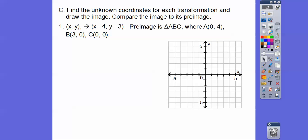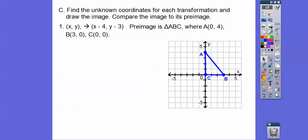Find the unknown coordinates for each transformation and draw the image. Compare the image to its pre-image. Here's our rule: we take each ordered pair (X, Y) and subtract 4 from X and subtract 3 from Y. Here's the pre-image — triangle ABC. We graph A at (0, 4), B at (3, 0), and C at (0, 0). So triangle ABC is the pre-image.